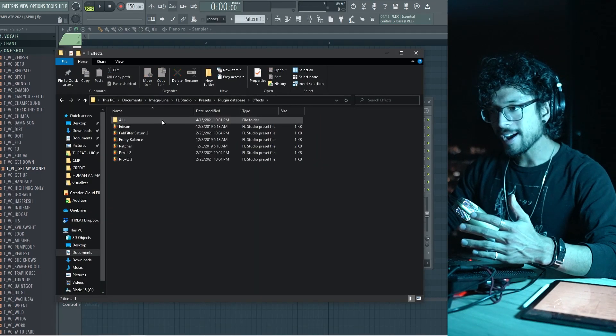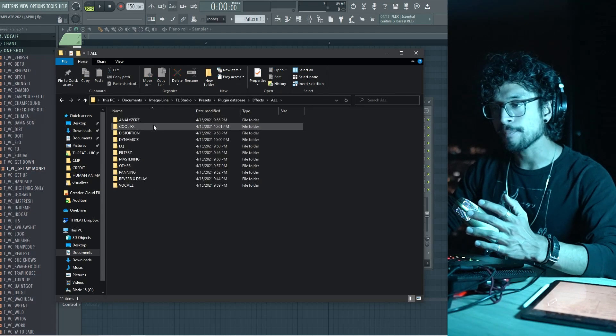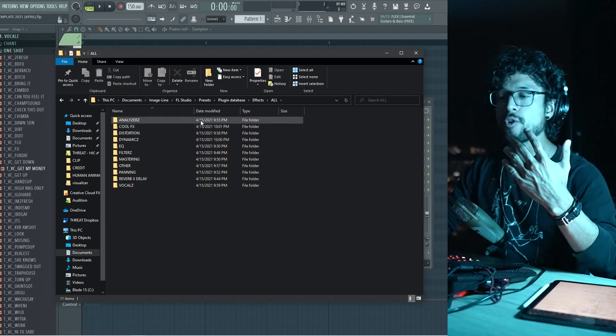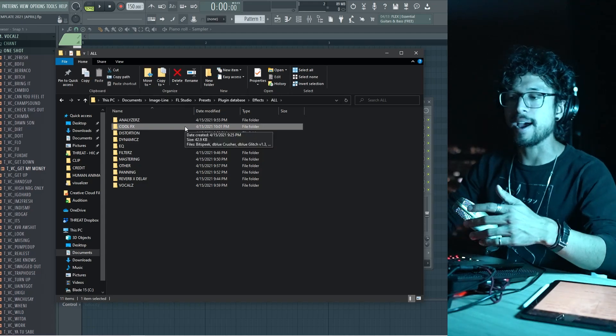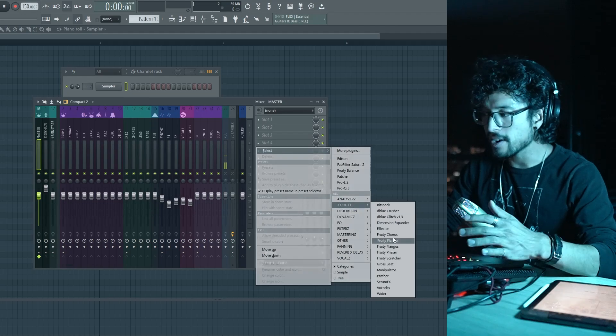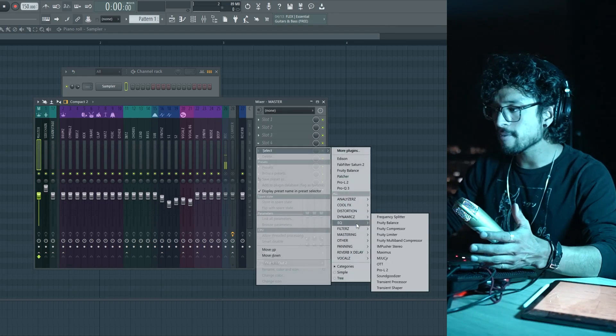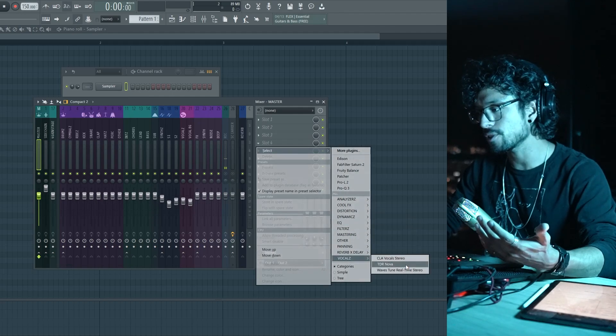Same thing for the effects. I've put my main effects — the ones I use the most — in the main folder. Then I created another folder called 'all,' and inside I have subfolders organized the way I wanted. Some of it didn't make sense, like 'cool effects,' but that's what I thought. I even have some that repeat — like TDR Nova is in my EQ folder but also in my vocals folder. You can set this up however you want; there are no rules.